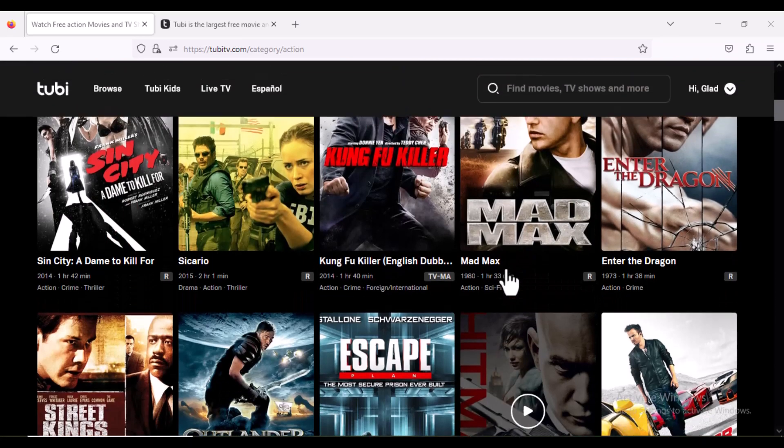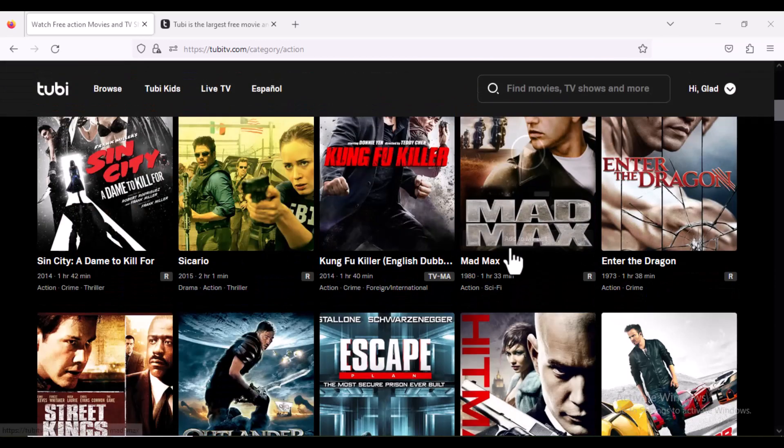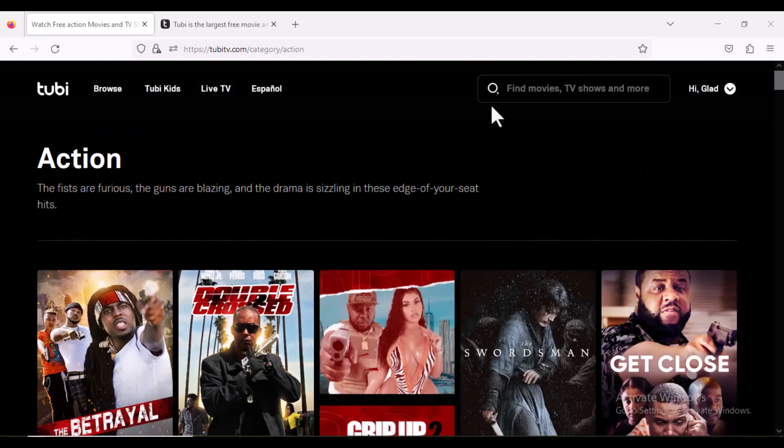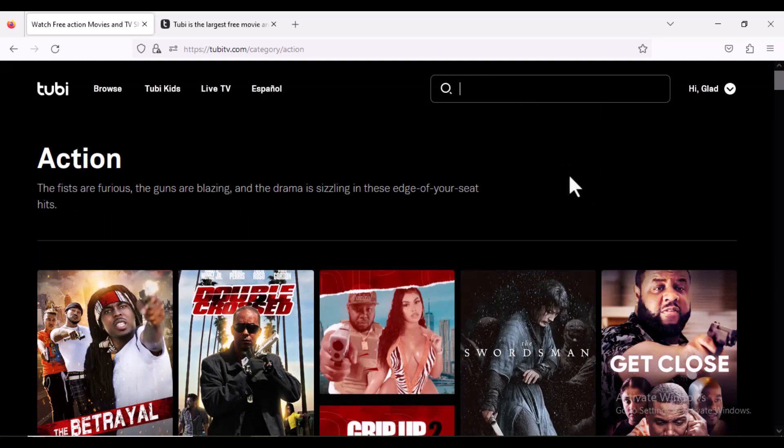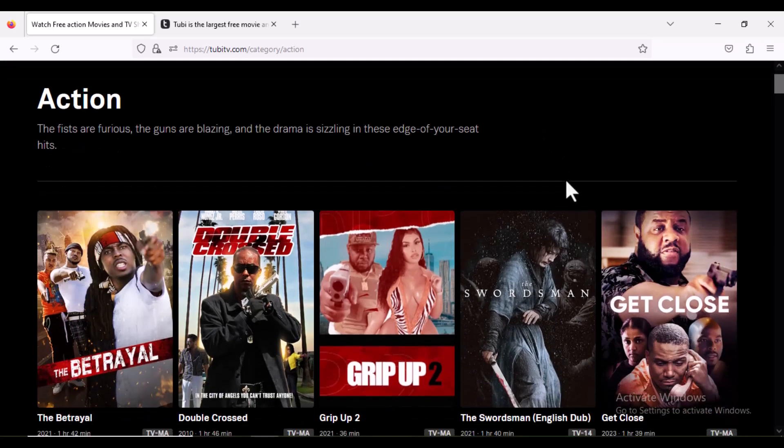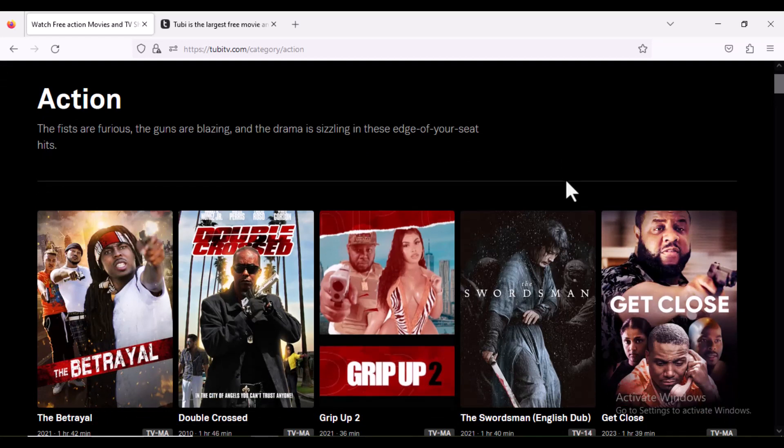You can come to this search box and search for it. One of the restrictions about this site is it can only be accessed by those living in the US. So to bypass that restriction, all you have to do is install a VPN. The reason why I'm able to access this site is because I'm using my VPN.